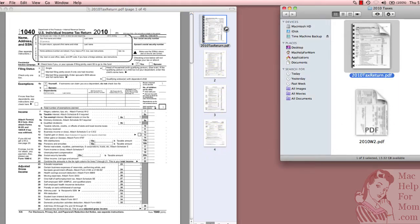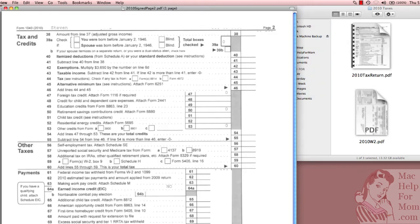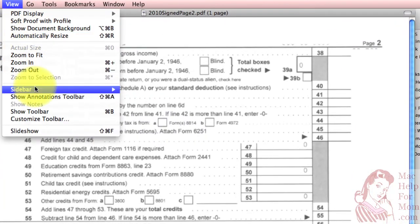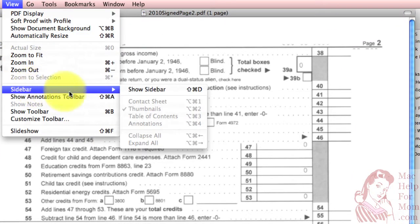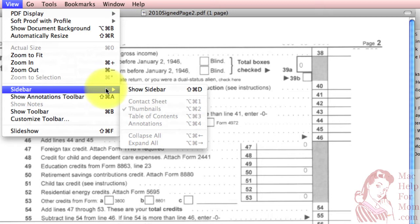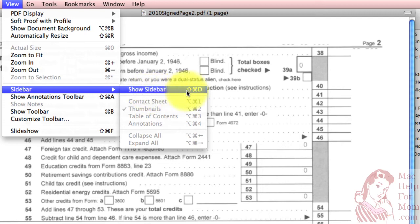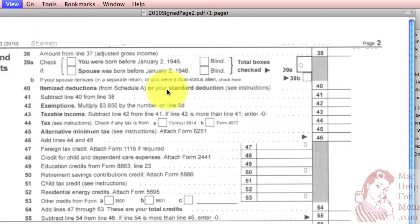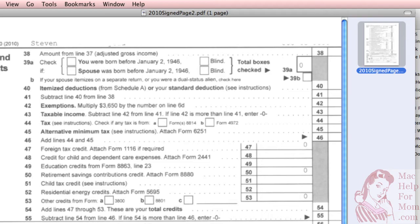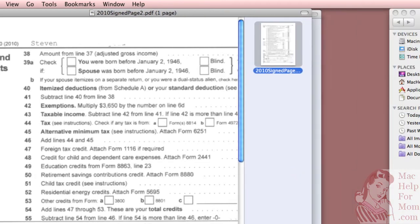But when you open up a single-page PDF like this one, there's no sidebar. Let me show you how to turn on the sidebar, because we need it for the next trick. Under the View menu, there's Sidebar option, and then Show Sidebar. I'm going to remember that the shortcut is Shift-Command-D, just to speed things up in a minute. Now you'll see it shows the one page in this PDF.